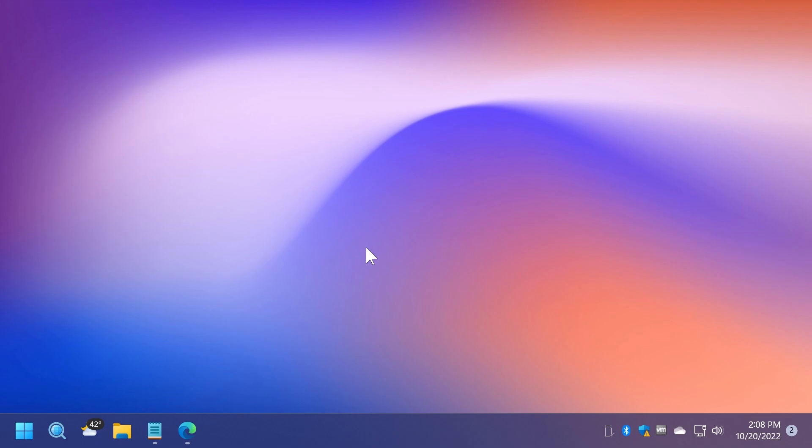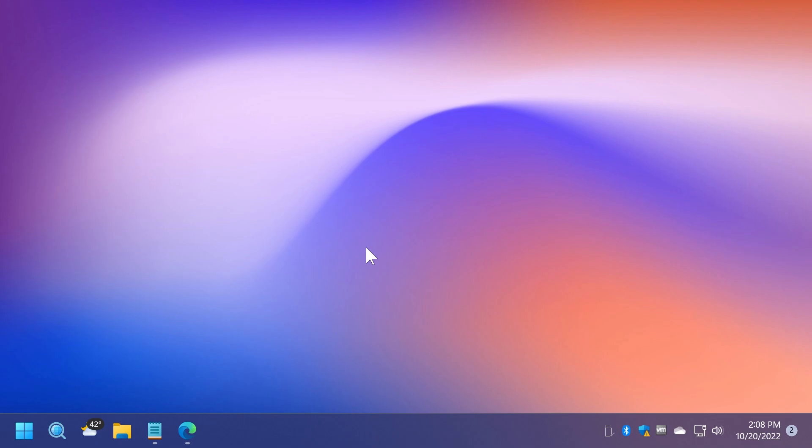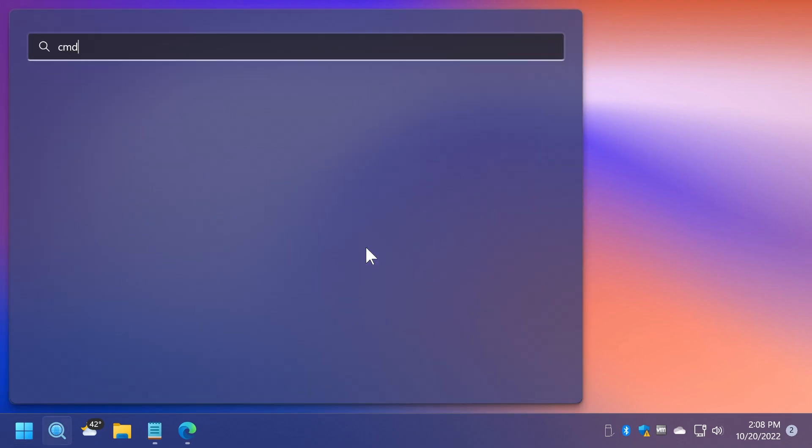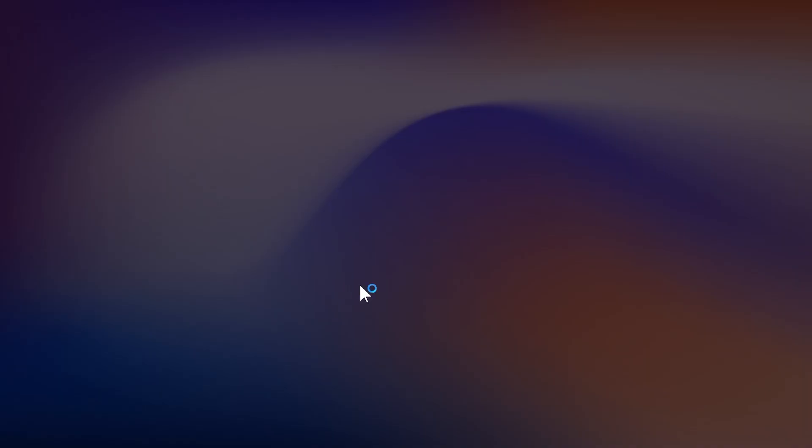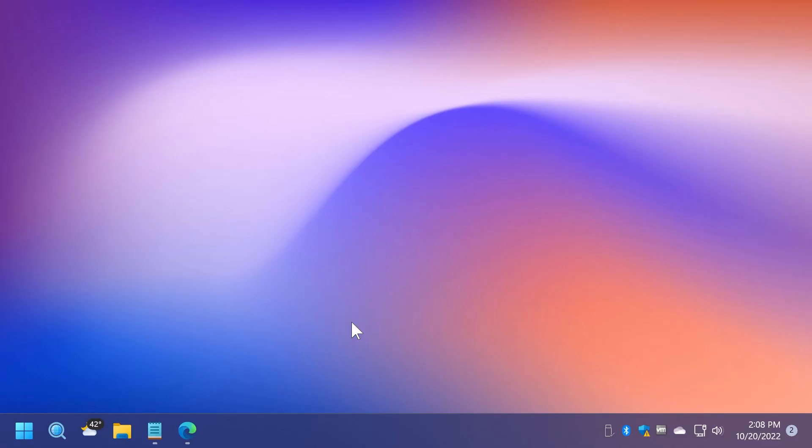Now after we've set up ViveTool, you will need to open up the search box, type in there CMD and then click on Run as Administrator. On User Account Control, click on Yes.